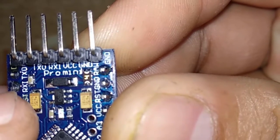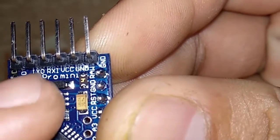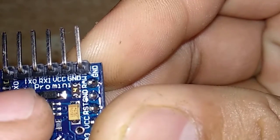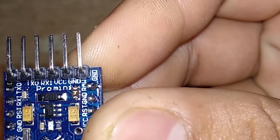DTR, Transmission, Receiver, Power, Ground. These pins are used to upload program to Pro Mini, but how?